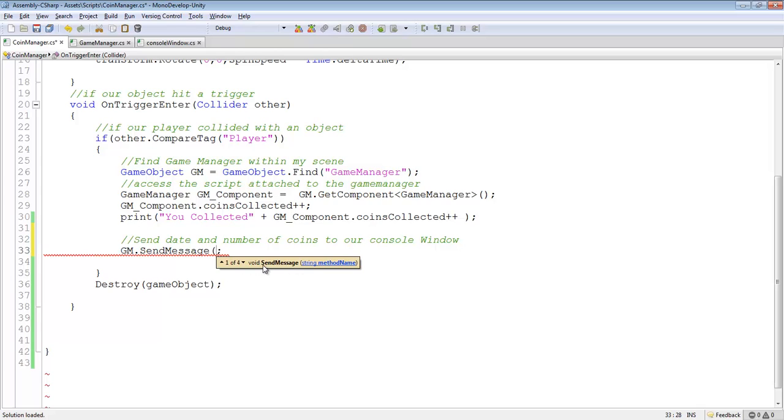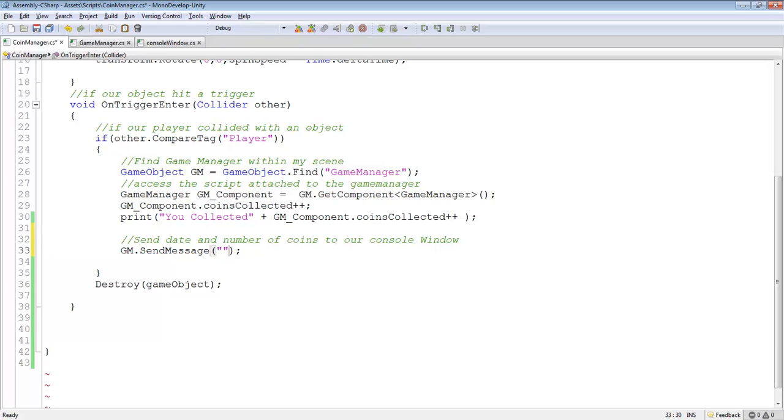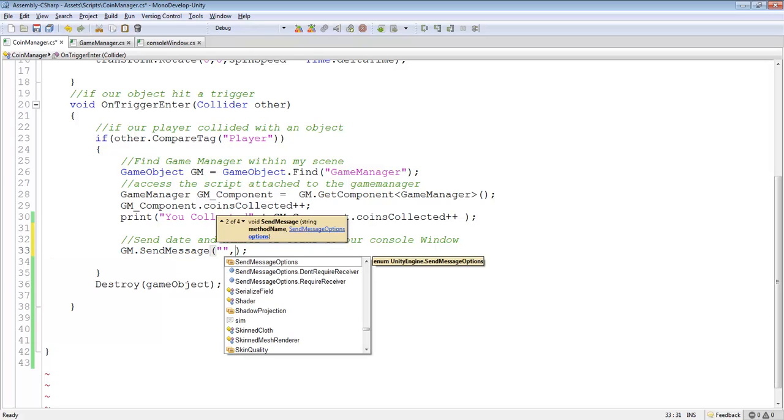it shows you how to use it. It says void string method name. So the first thing we're going to do, remember, this sends two parameters. You can see it says string and then what you want to send, the sendMessage options.